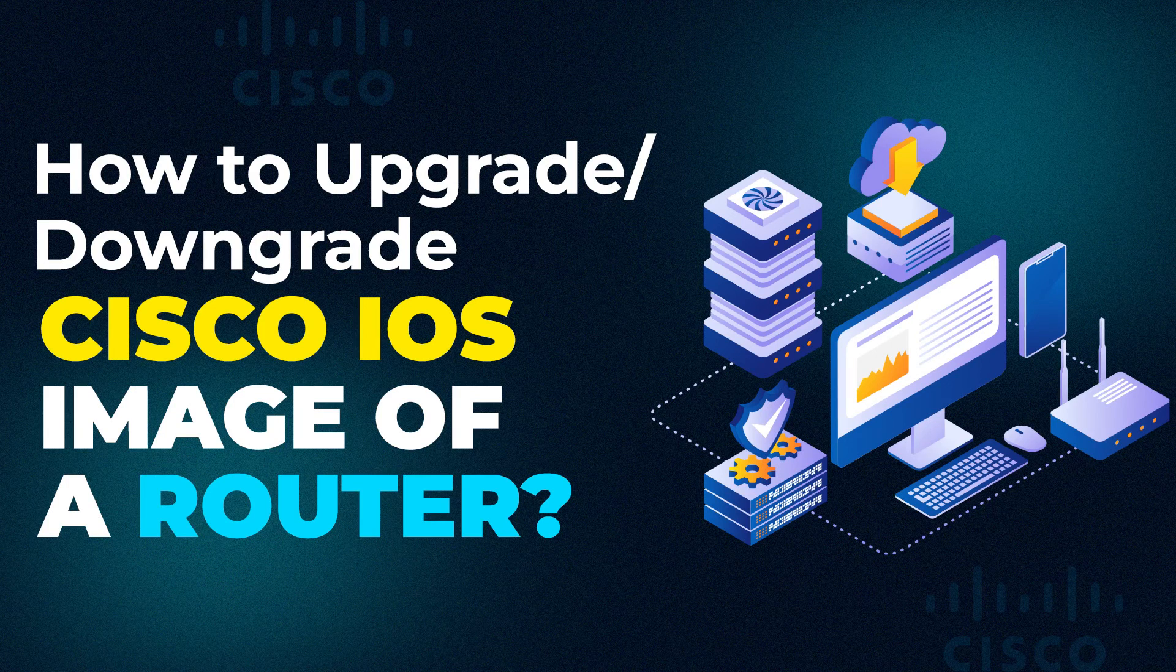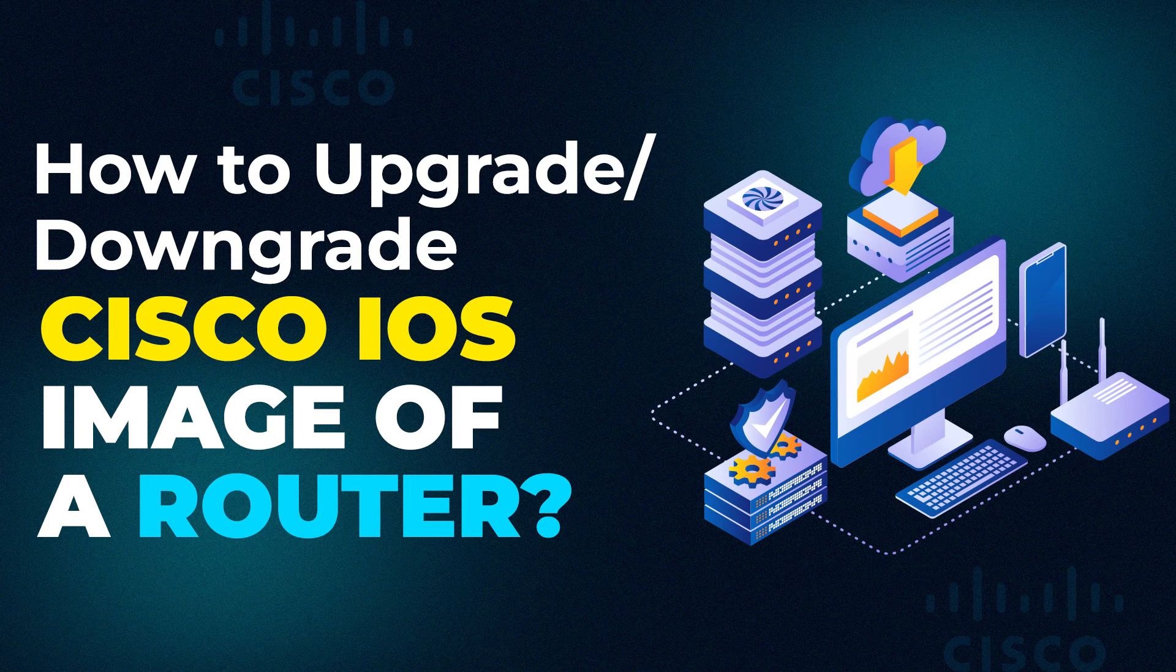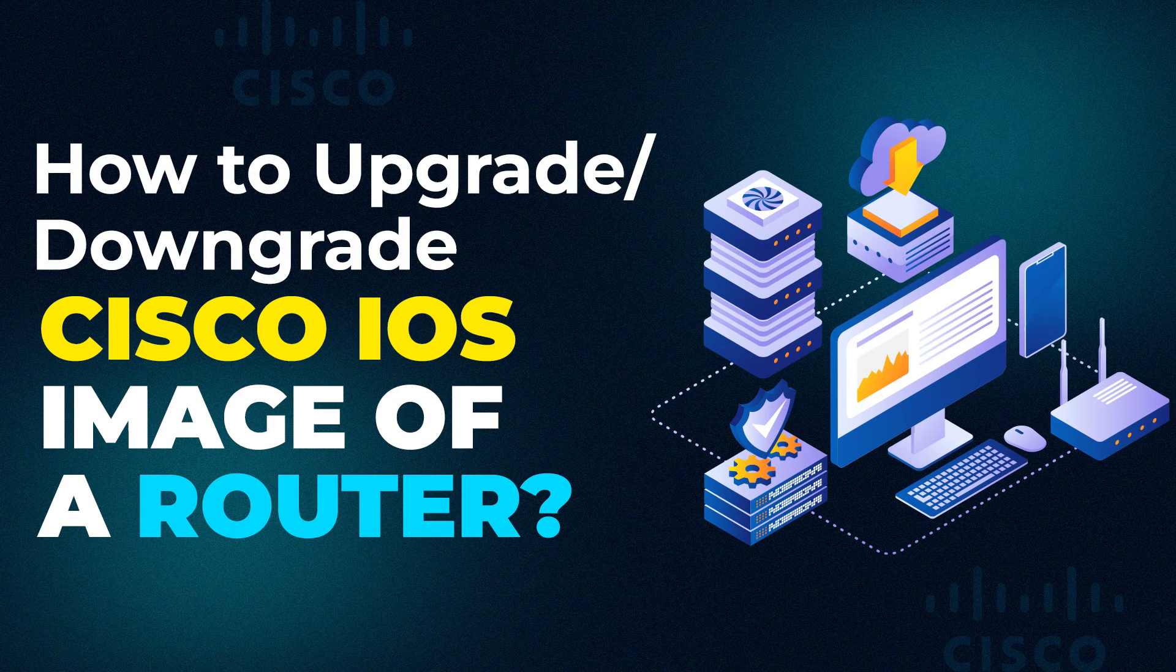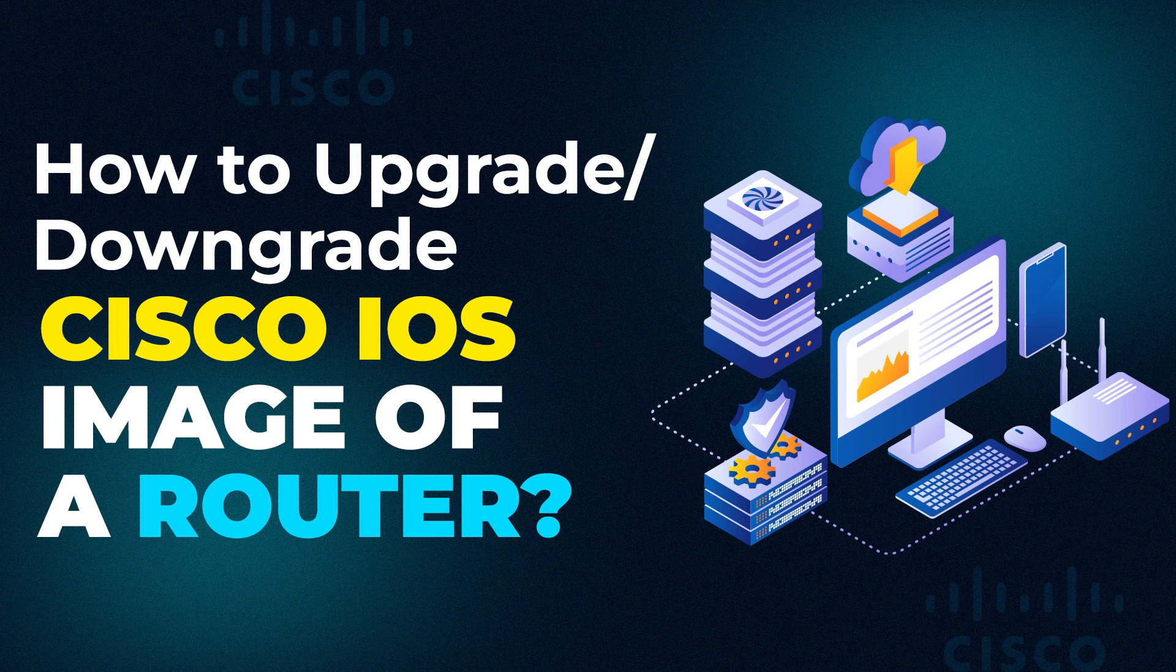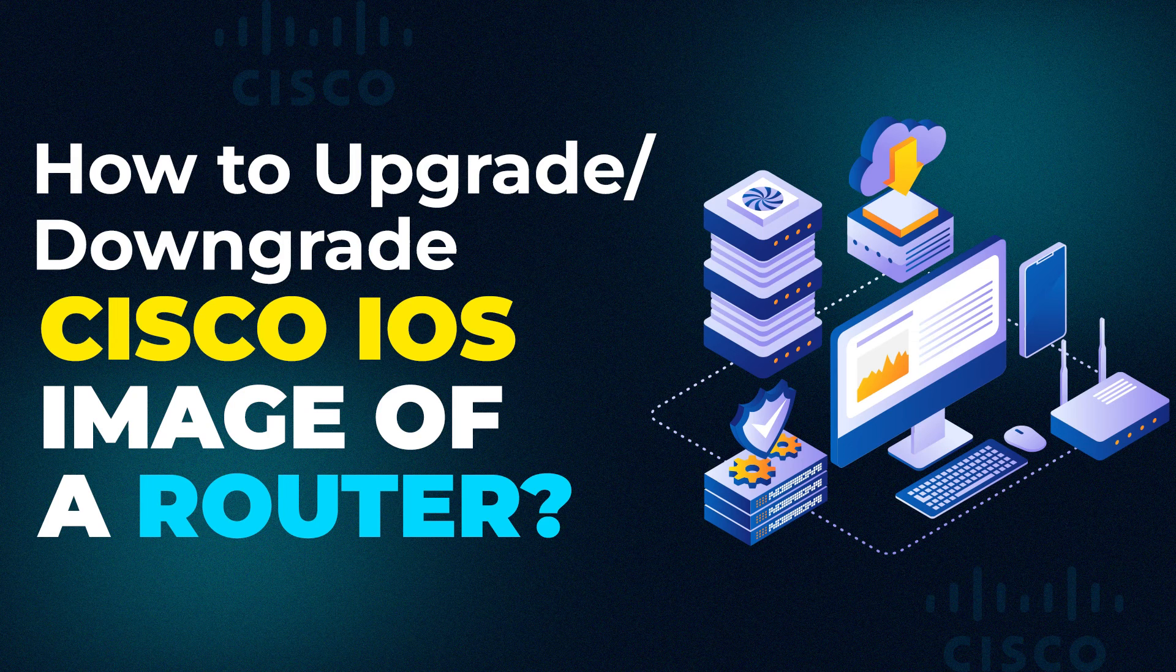Hi guys, welcome to another video of Pilot Labs. My name is Jirag and in this video we are going to learn how we can upgrade the Cisco IOS image on our router or switches.